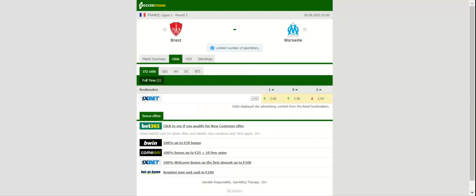Brest, on the other hand, experienced all sorts of problems at the back in a 4-0 loss at Nîmes, but it is well known that Les Pirates produce much better showings at home than on their travels. Considering that Brest suffered no more than two defeats at home last term, we are positive that they will grab something from Sunday's football match.